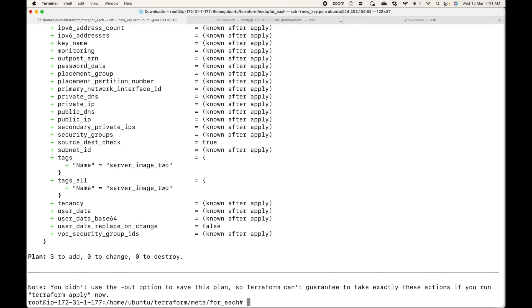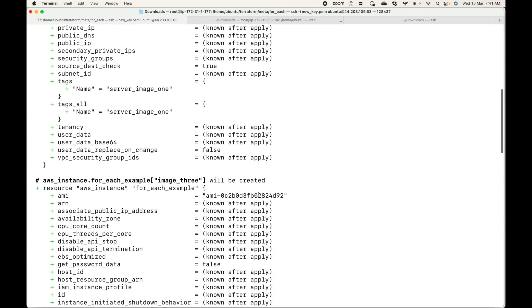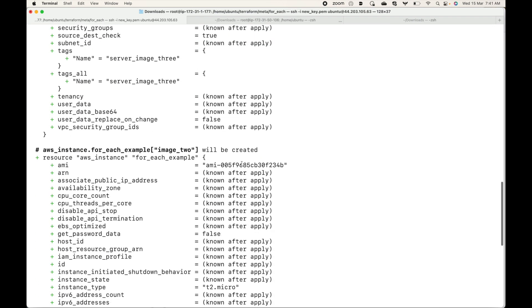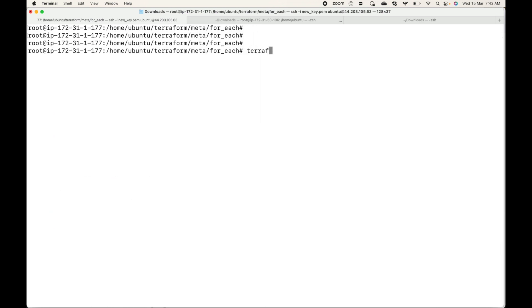Let's generate a plan. In the plan you can see this is going to create three resources — three to add. You can see for_each_example image_one with one AMI, image_two with the second AMI, and image_three with the third AMI. This does the same thing as the count meta argument, however count creates resources with the same configuration — same AMI, same instance type — while for_each creates multiple resources with different configurations using key-value pairs.